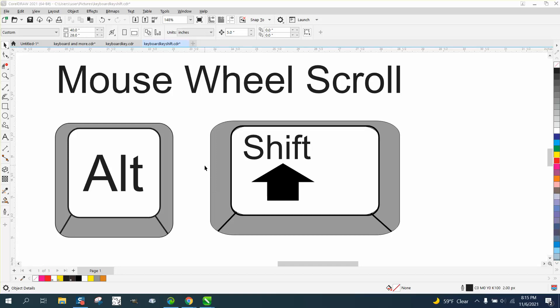Hi, it's me again with CorelDraw Tips and Tricks. That other video—this is part two.